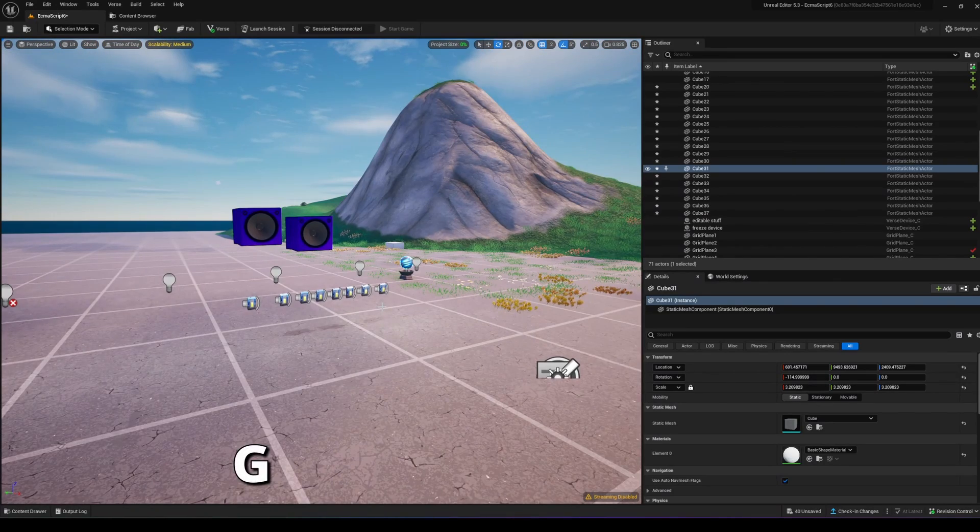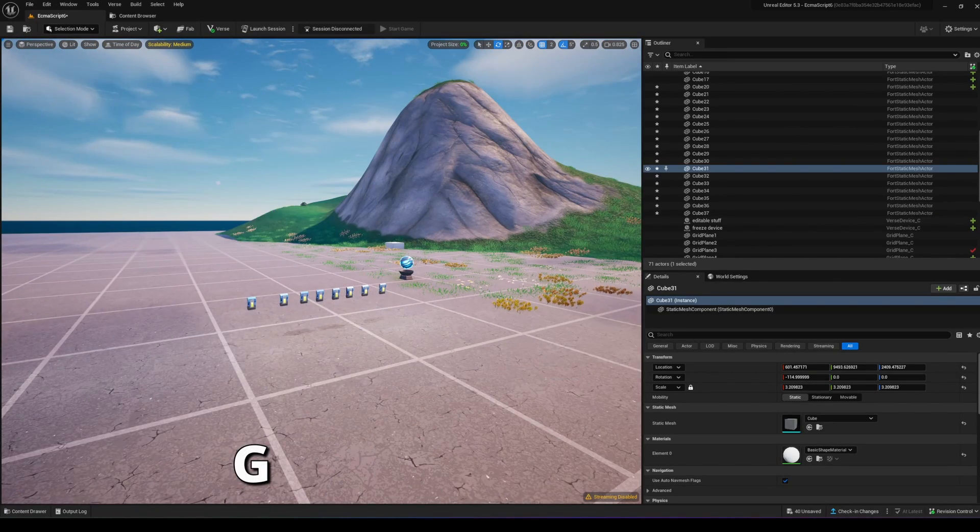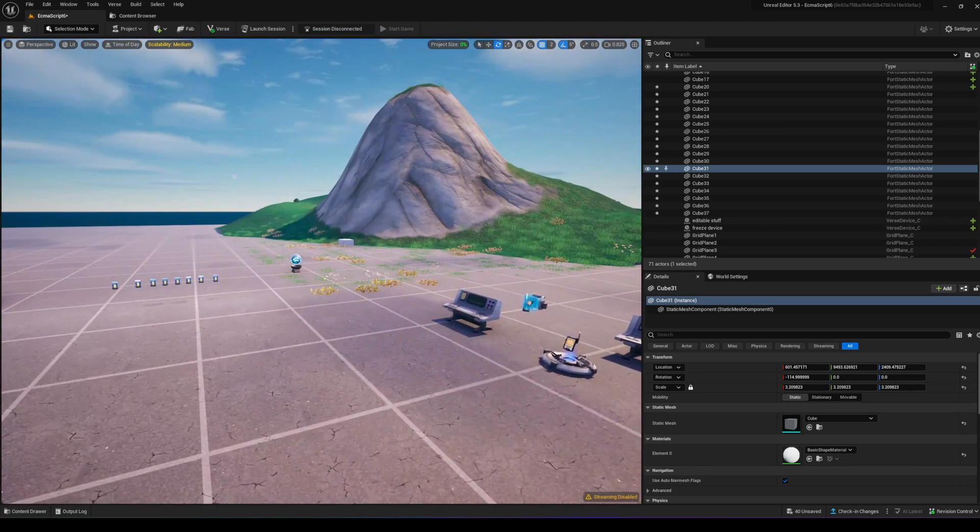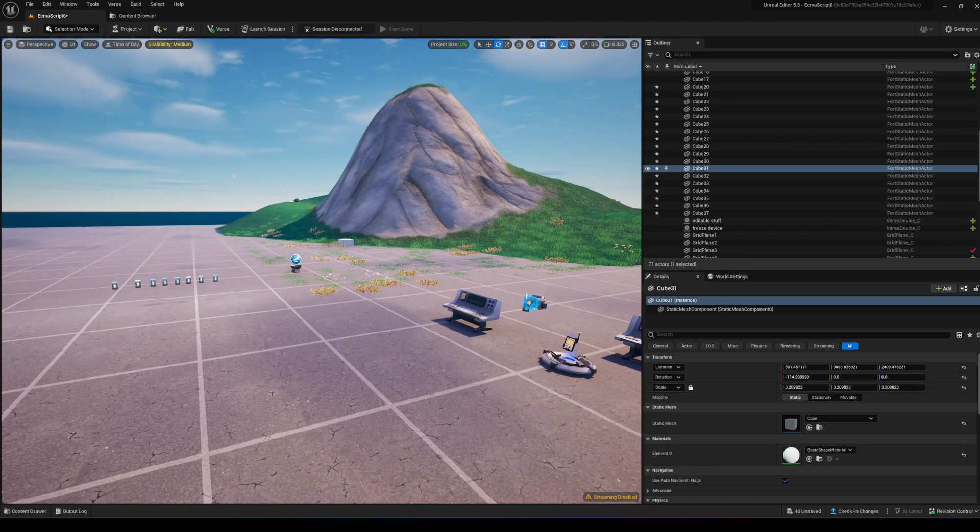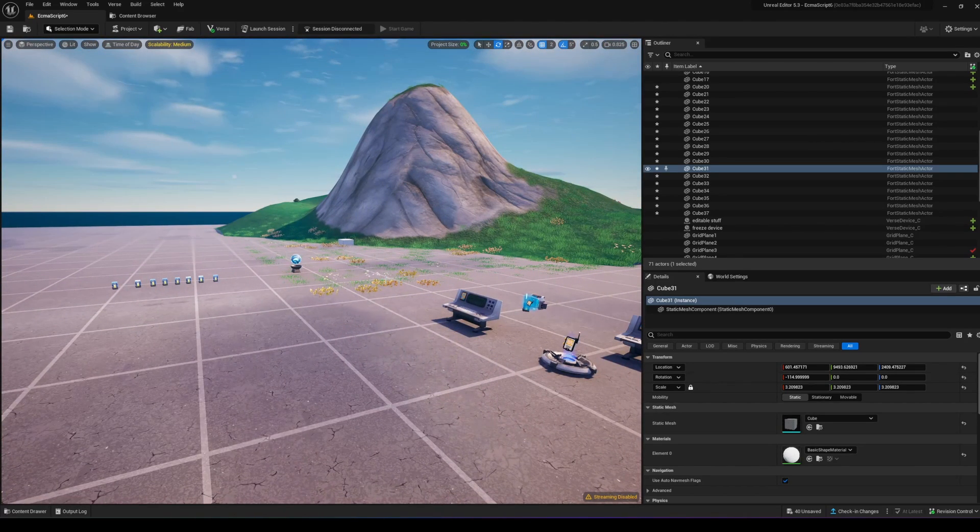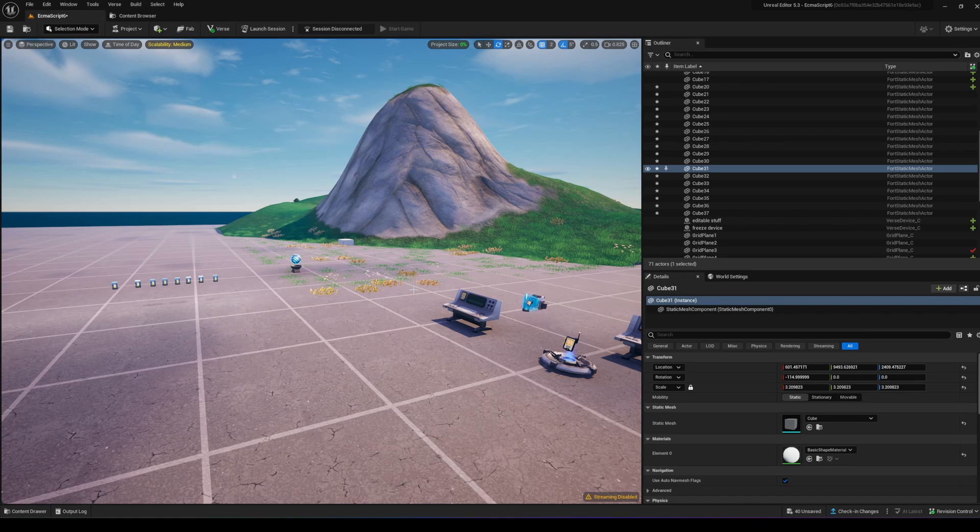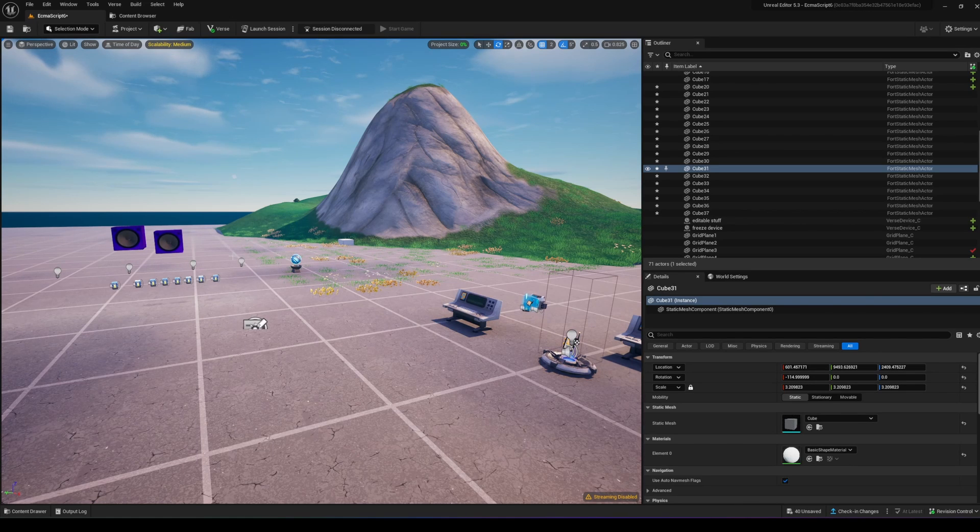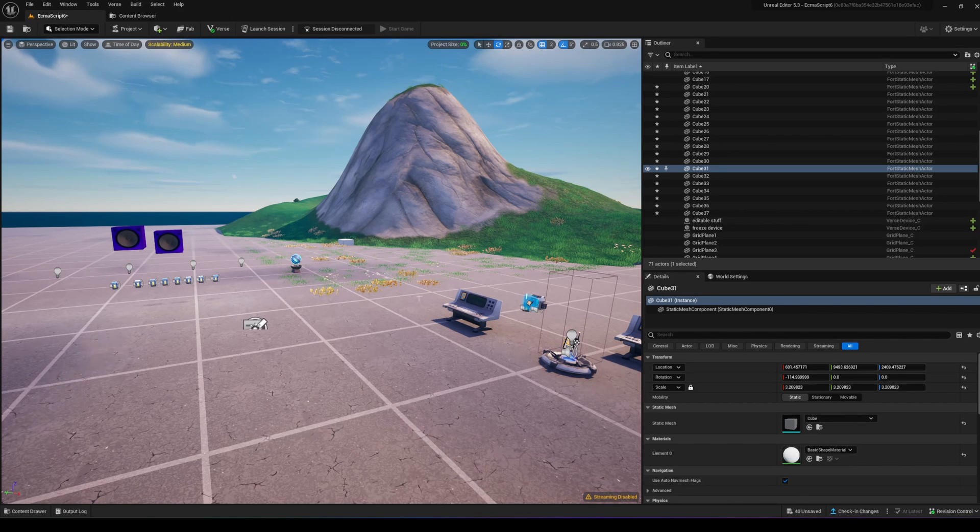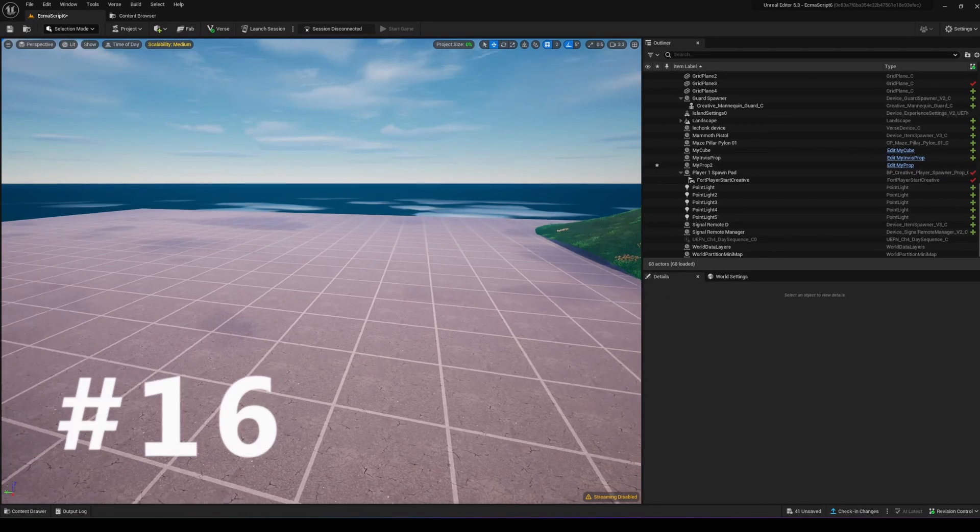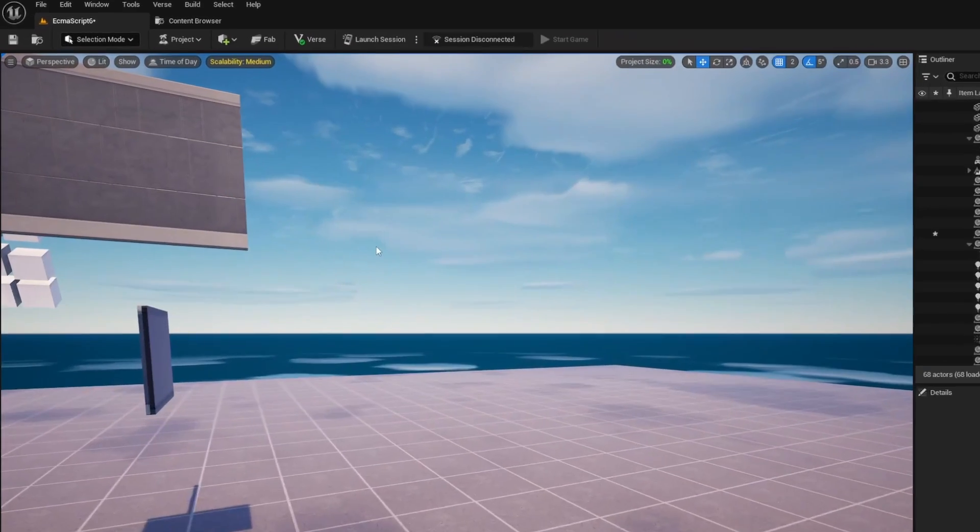Press the G key to toggle game view, which shows what your UEFN world will look like in the actual Fortnite game without editor gizmos. Press G again to bring back all your editor gizmos.